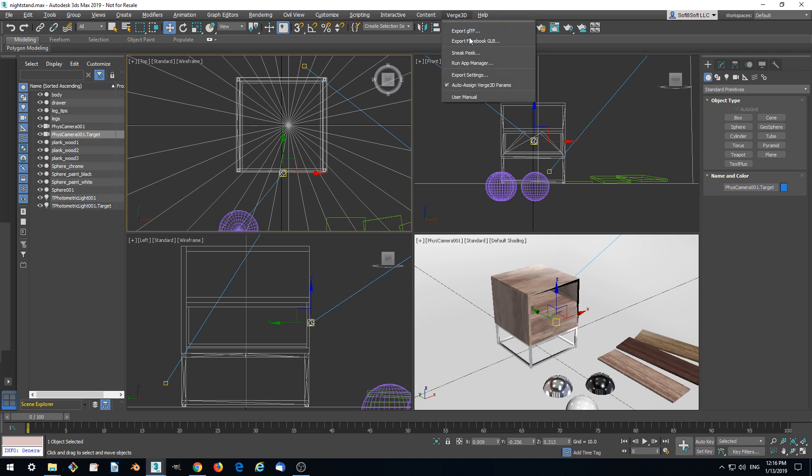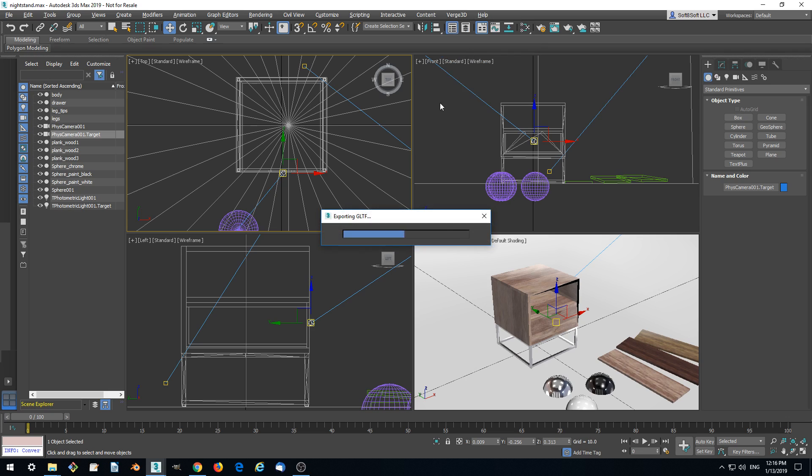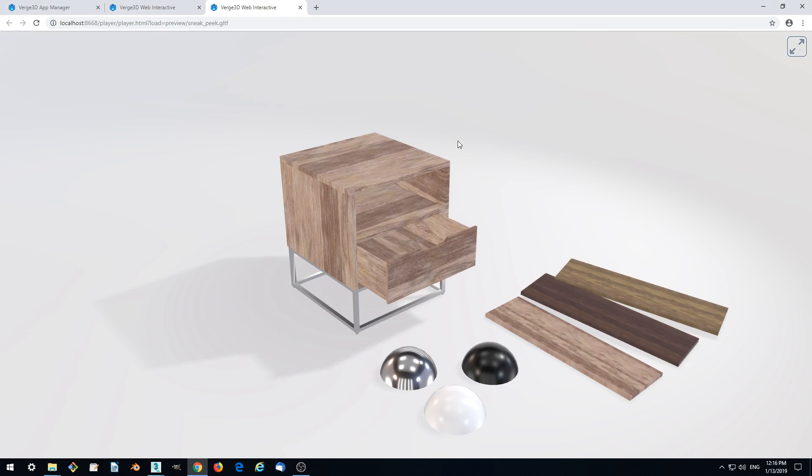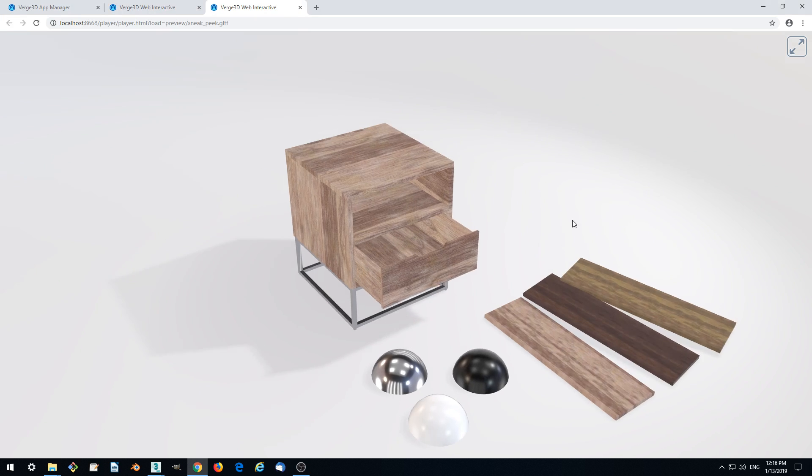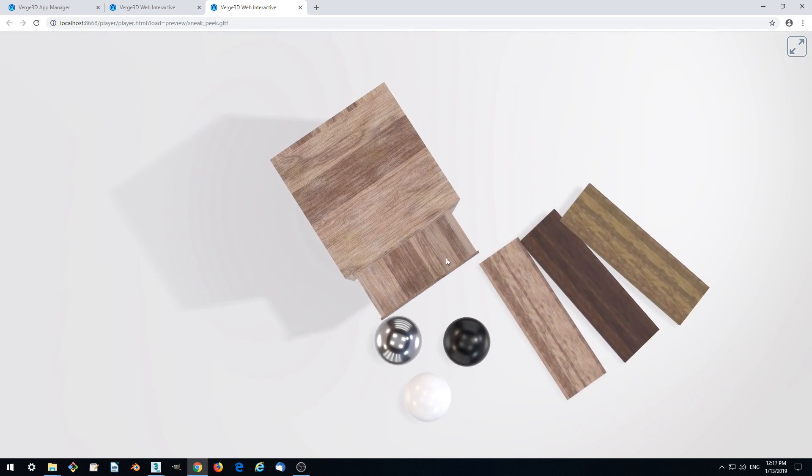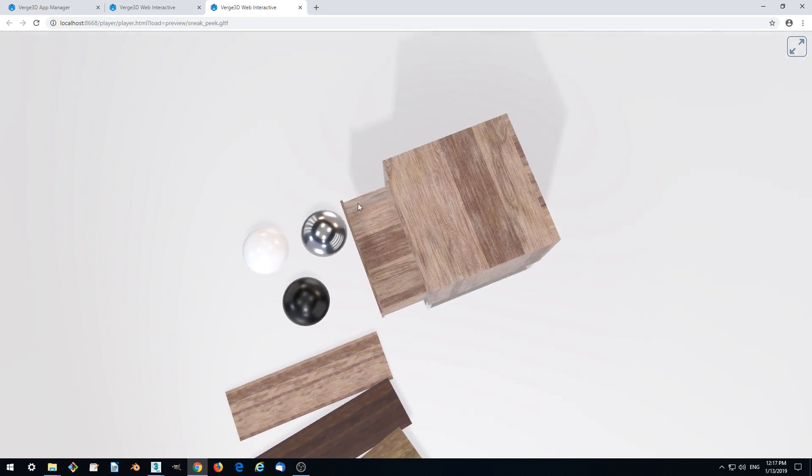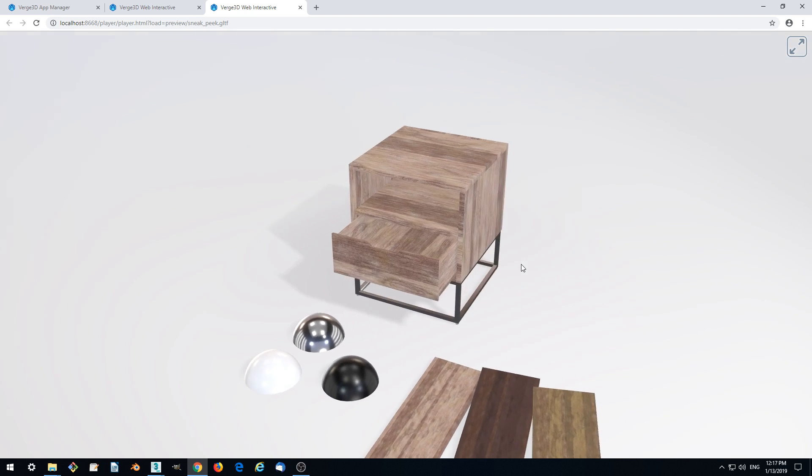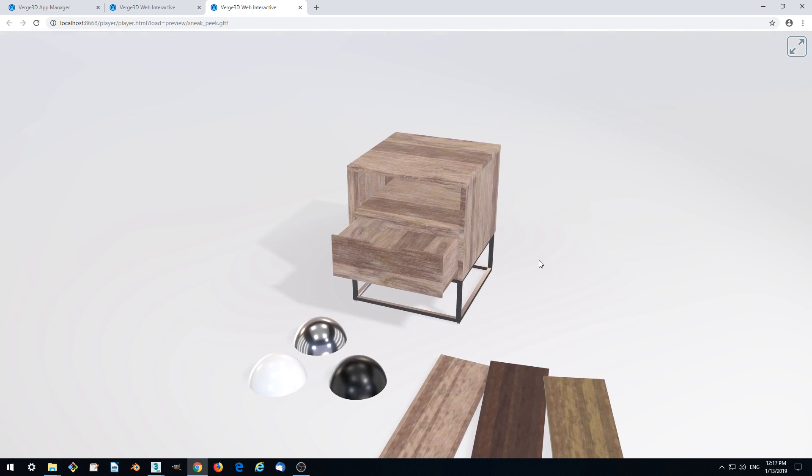We can immediately check it. Yes, it looks like it rotates near this point. This is great.